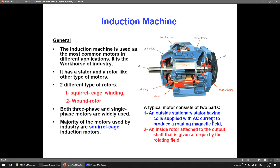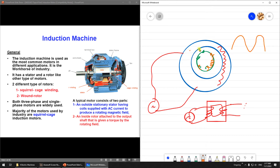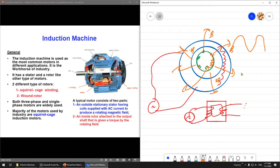A typical motor consists of two parts: an outside stationary stator having coils supplied with AC to produce a rotating magnetic field, and an inside rotor attached to the shaft and driven by the rotating field. When you apply AC, the magnetic field rotates — at different times it will move — and when the magnetic field rotates, it induces current in the rotor.